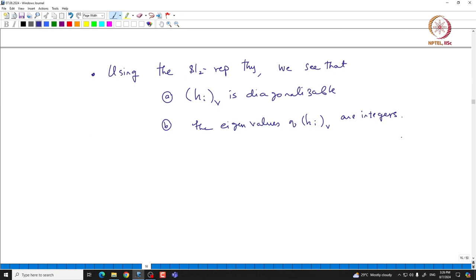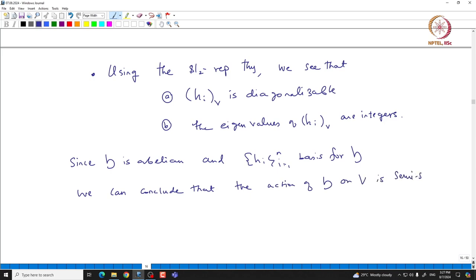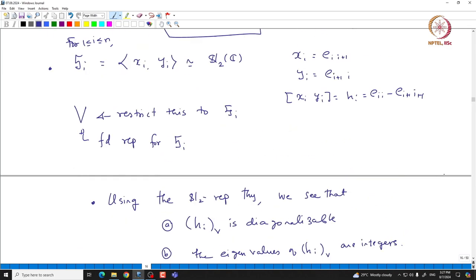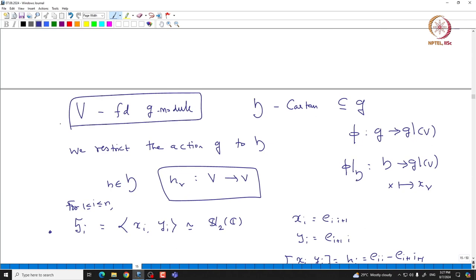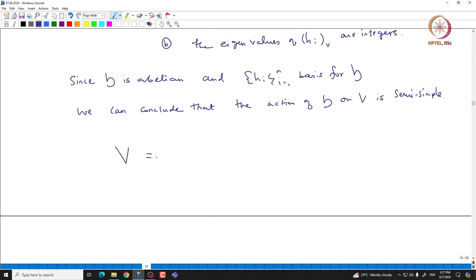Since H_i acts diagonally for each i and H is abelian, we can easily conclude that the action of H on V is diagonalizable. Since H is abelian and the H_i form a basis for H, we can conclude that the action of H on V is semisimple — that means it is simultaneously diagonalizable. We have started with a general finite-dimensional SL(N+1) module and concluded that the Cartan acts semisimply on it. In particular, we can talk about the weight space decomposition.